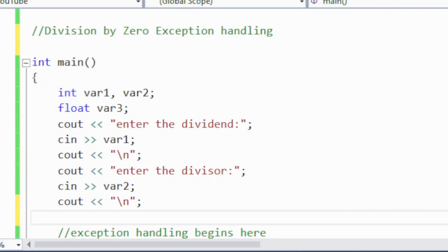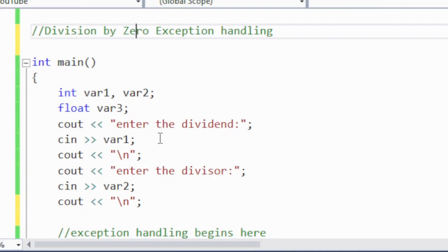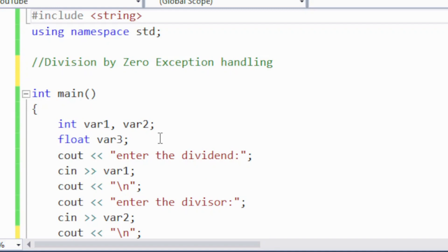Welcome to my channel, Learning with Khatak. In the last lectures we covered the basic concepts of exception handling by introducing the try-catch block — how it works, how exceptions are thrown, and how they are handled inside the catch block. Now we want to write a program to handle a very famous example using try-catch block: division by zero exception handling.